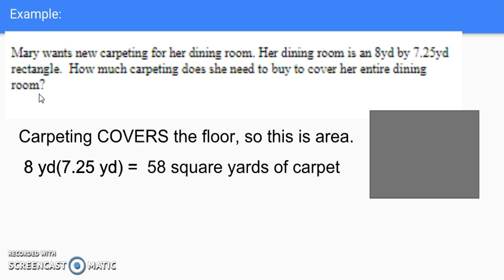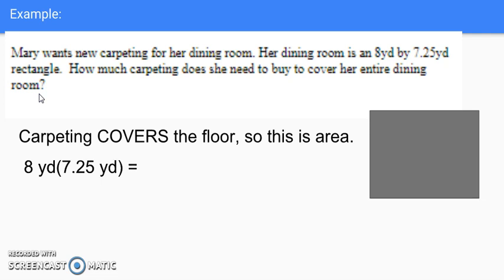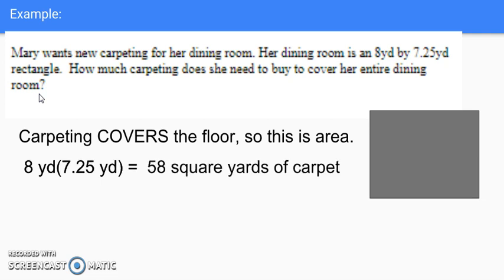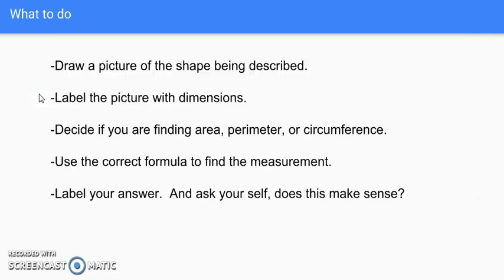Notice how when I finished I labeled my answer. Here are the steps again for tackling word problems involving area, perimeter, and circumference. I hope this video is helpful for you.